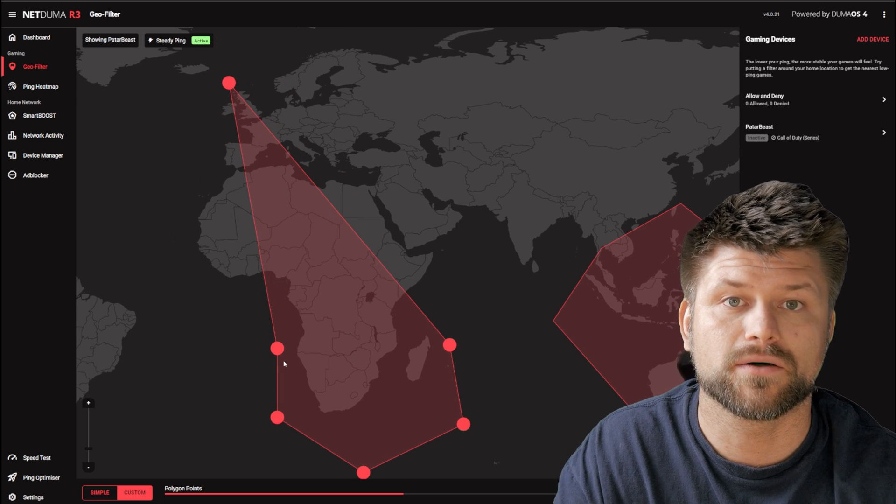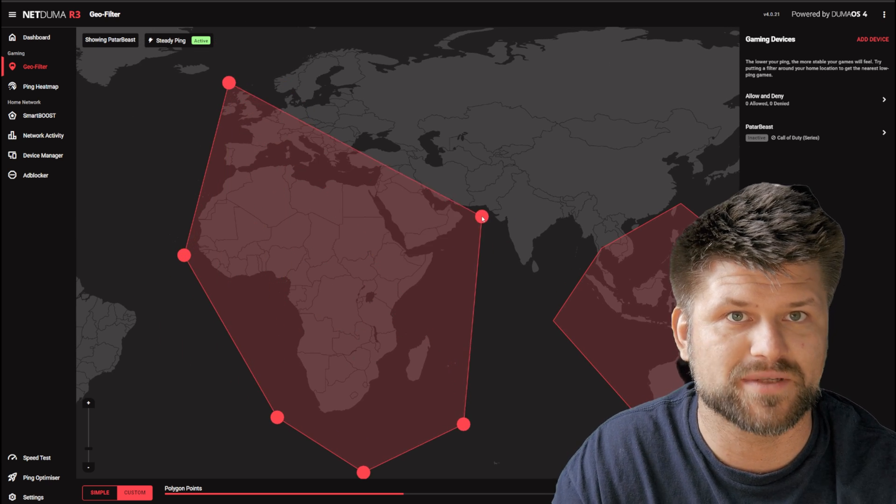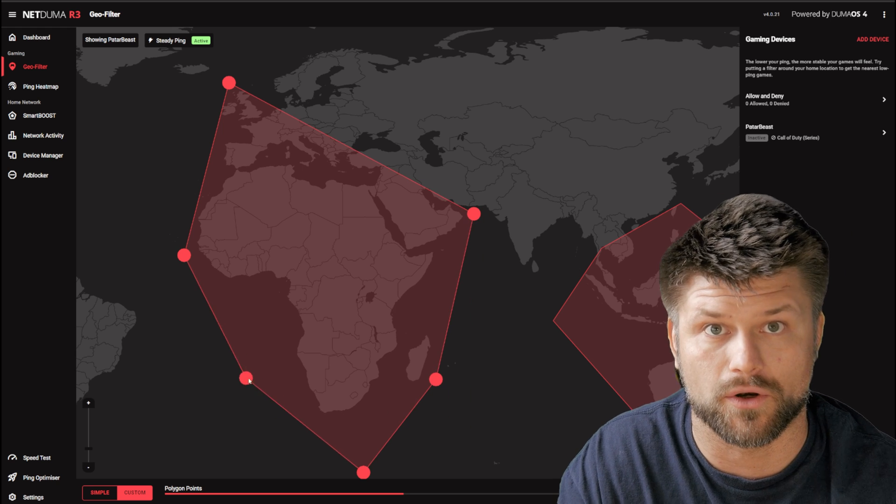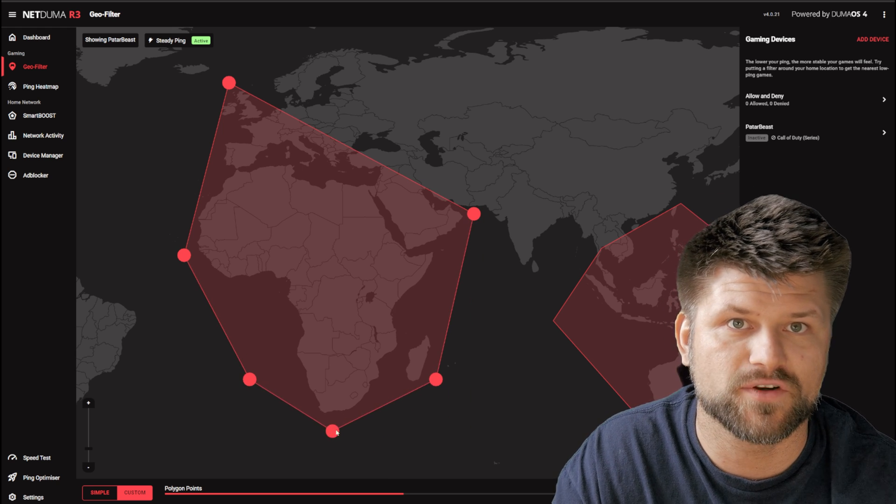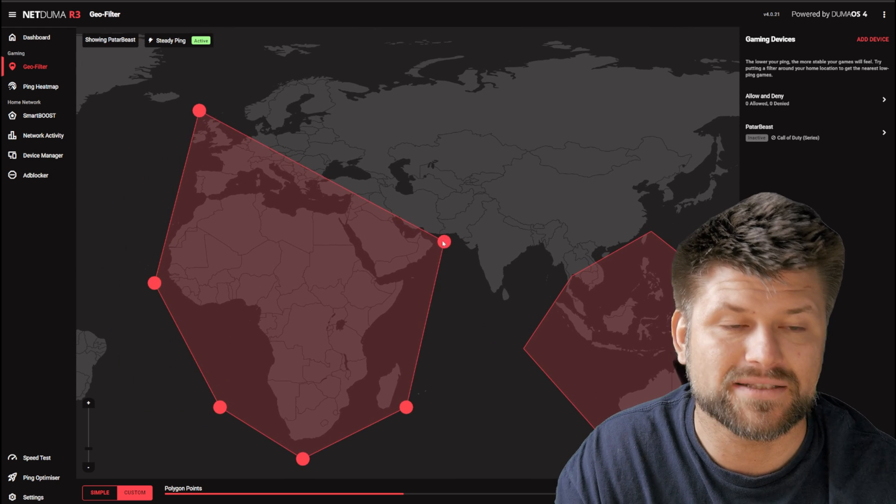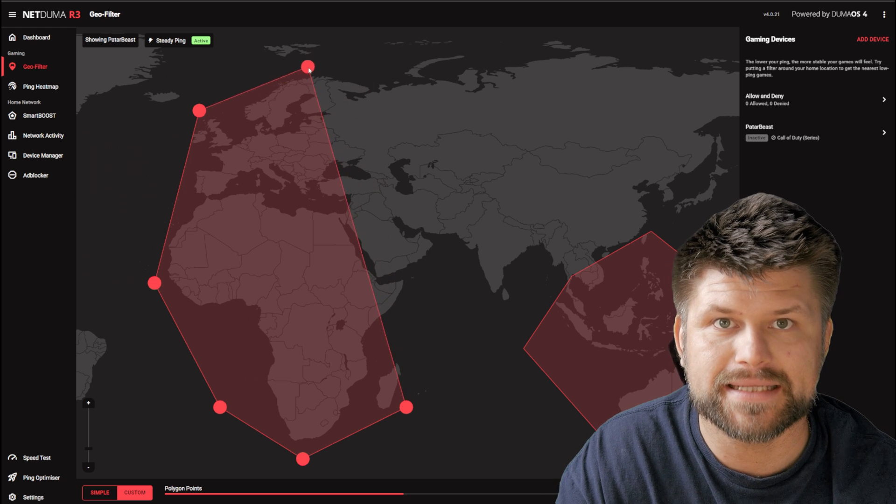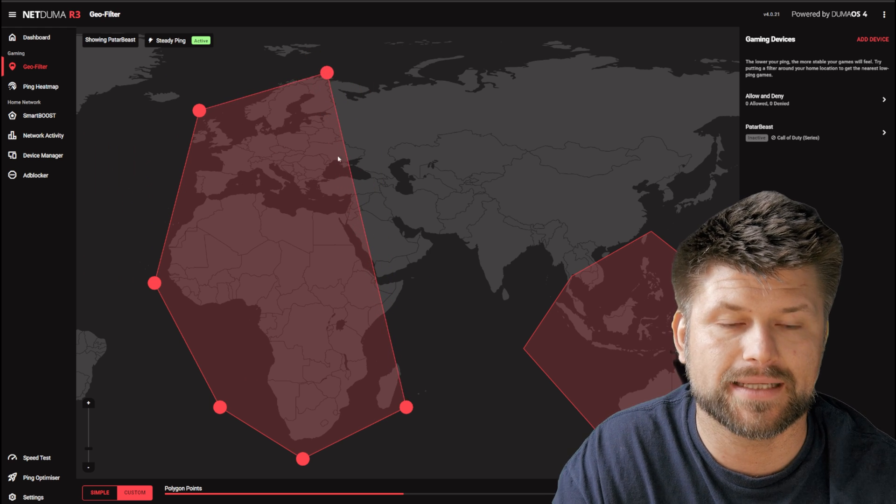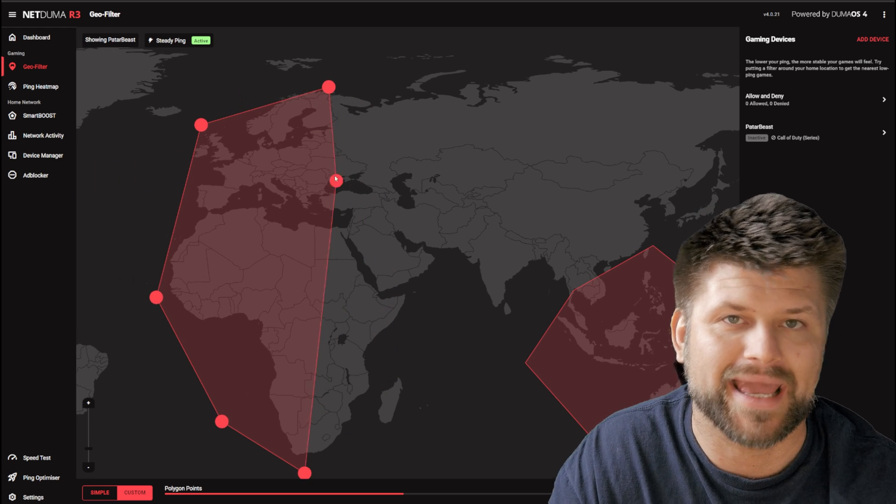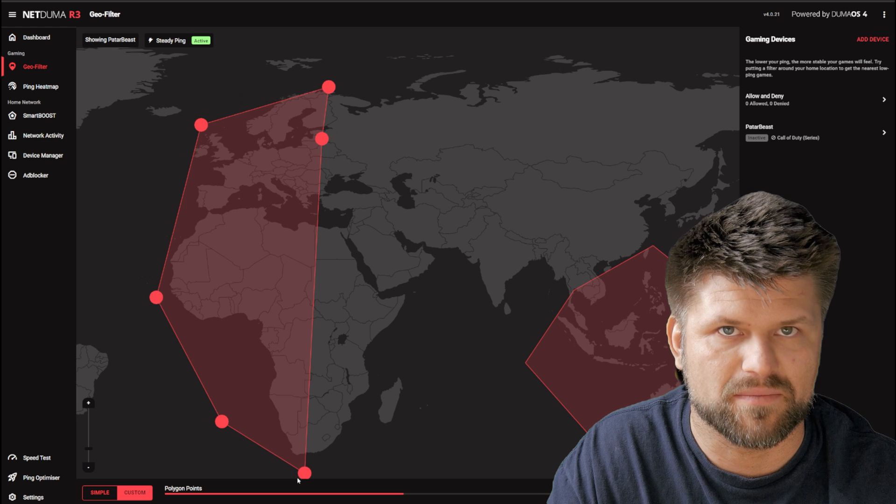This feature inadvertently caused some other issues too, where certain websites take ages to load or don't load at all, where the server they host data in is outside that circle. While the settings say it's for select games, sometimes it ends up being a catch-all. So something to keep in mind.